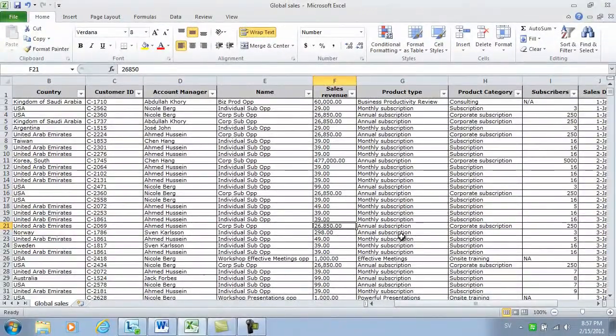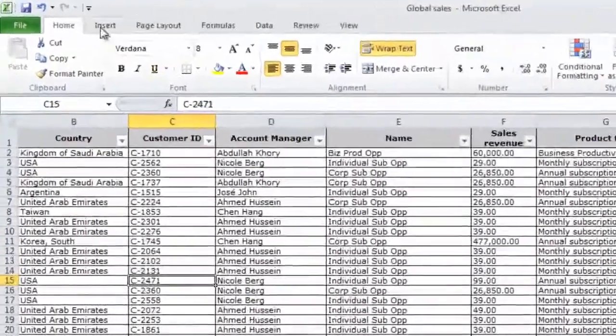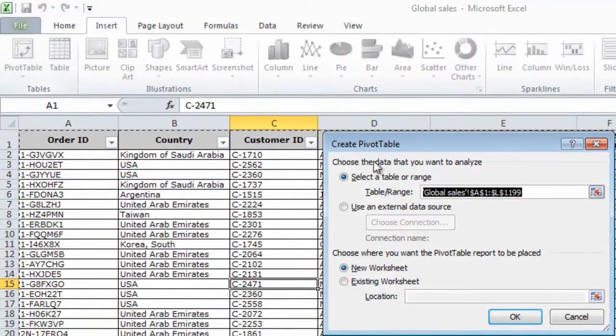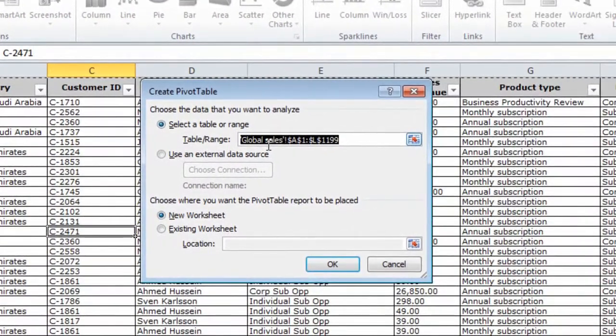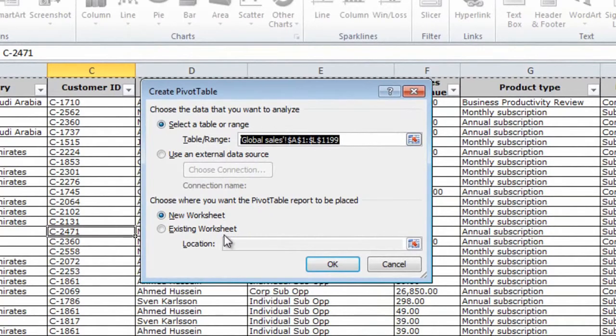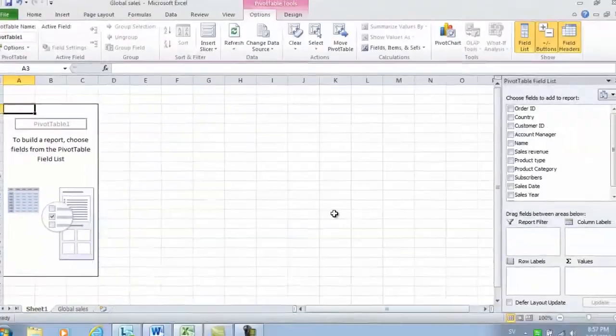To create a pivot table, click any cell in the table, click insert, and then click pivot table. Excel selects the table range for you, and you can select where you want the pivot table to be placed. I'll just leave the default, which is in a new worksheet, and then click OK.